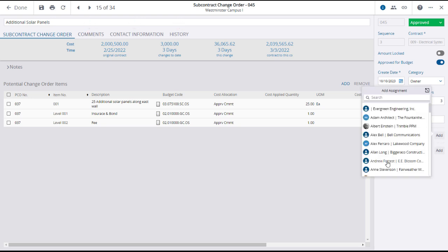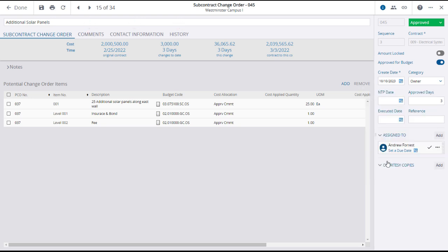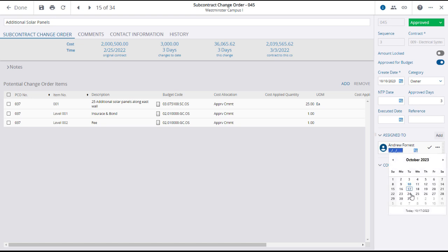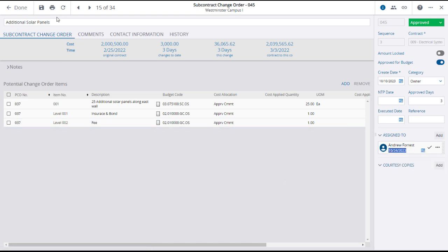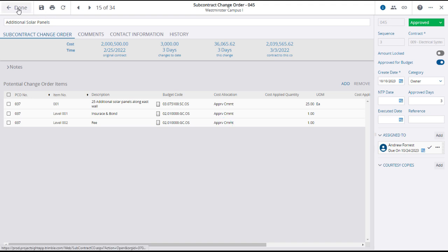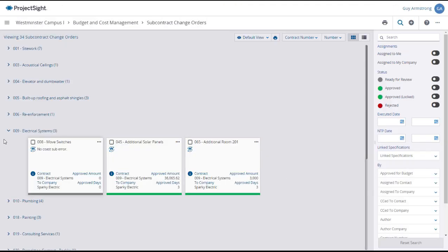Here you can see that an approver is assigned, and in this case you are being prompted to set a due date. Click Save and Done to return to the Subcontract Change Order main page.